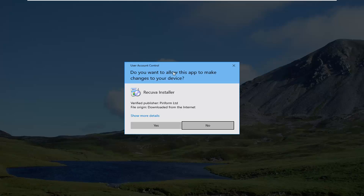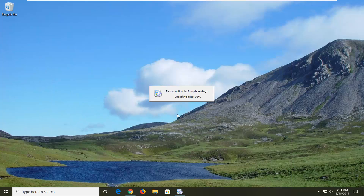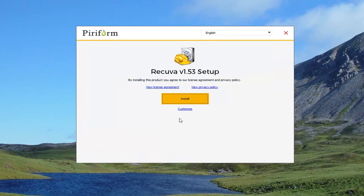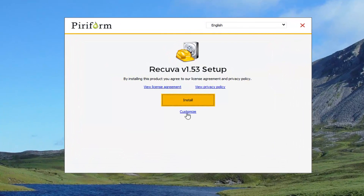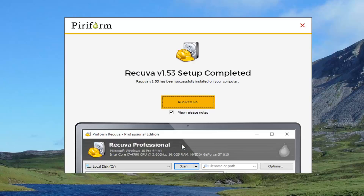Open that up. If you receive a User Account Control prompt, verify the publisher should be Piriform and the installer is Recuva Installer — go ahead and select yes. I would suggest clicking on the customize section. I'm going to uncheck most of it and just add a desktop shortcut and a start menu shortcut. Once you're done recovering your files, you're welcome to uninstall this application. I'm going to uncheck 'Review Release Notes' and then select 'Run Recuva.'